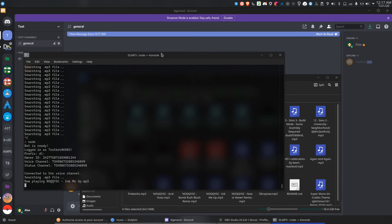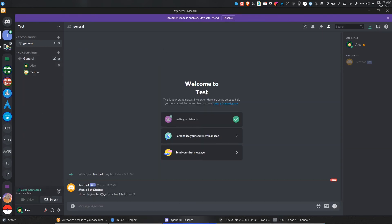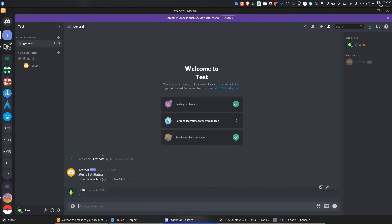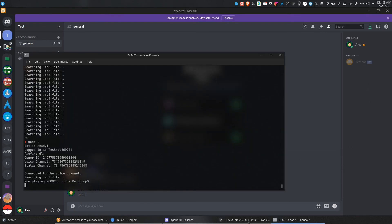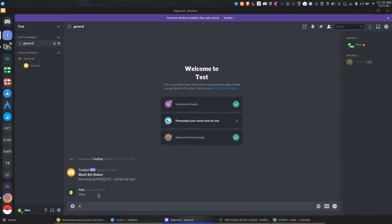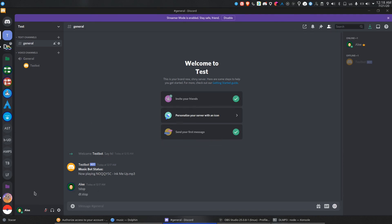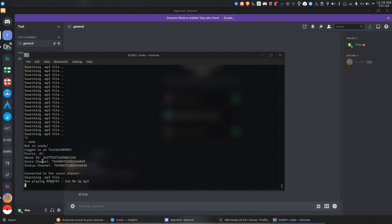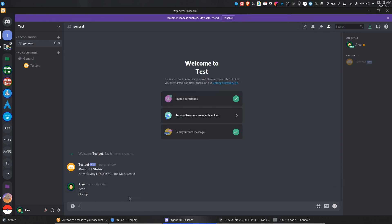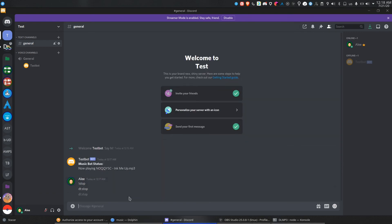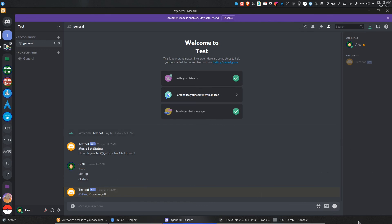There you go — see, that works. Just do stop. It didn't close — wrong prefix, sorry. I was using that for my other server. Let's see: the correct command is DL stop. There you go, that should work.